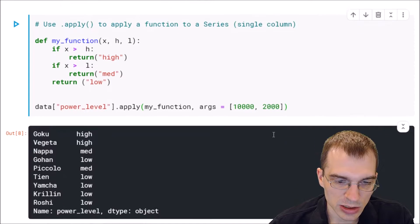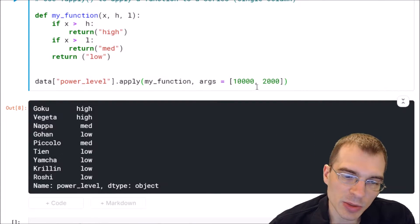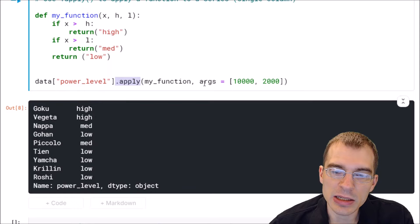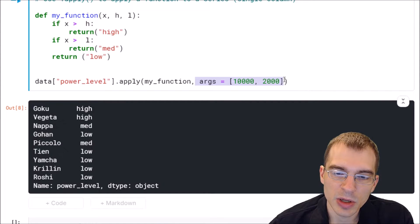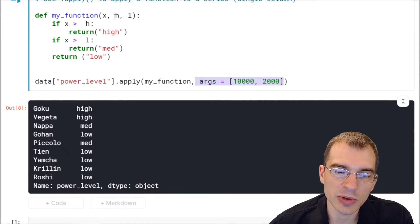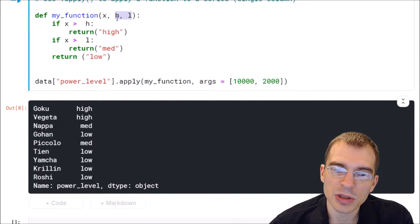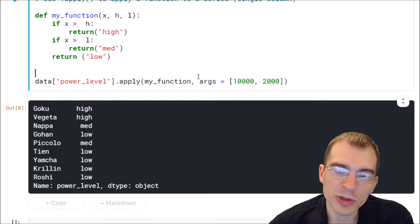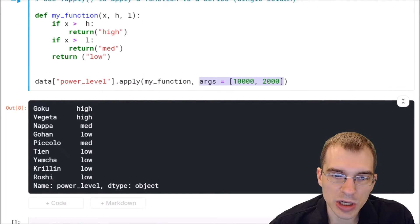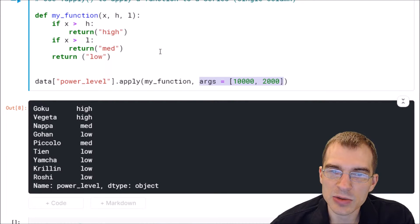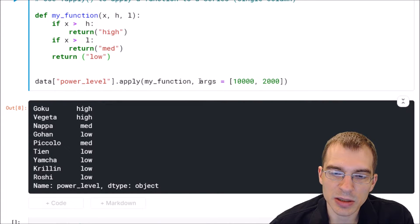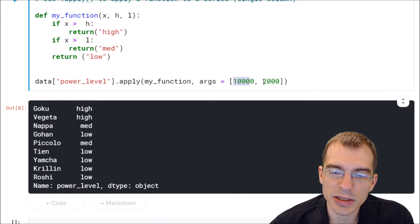When we run this, it will apply our function to that column and we should end up with a new column where everything is listed as high, medium, or low. In some cases when you're running apply on a column, you might not need this extra args argument — we only needed it because the function called for extra arguments. But in some cases you might only need to pass in the data itself. This functionality is essentially the same as what you can do with the dot map function, which also works on series, but apply makes things easier because it allows for this extra args argument.